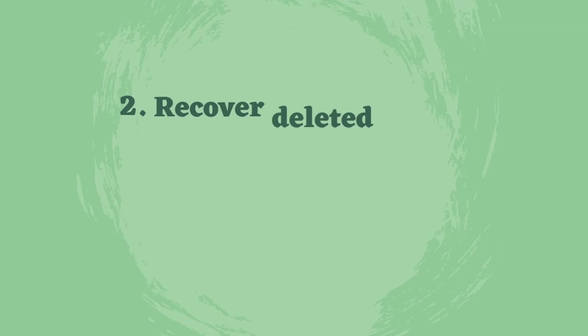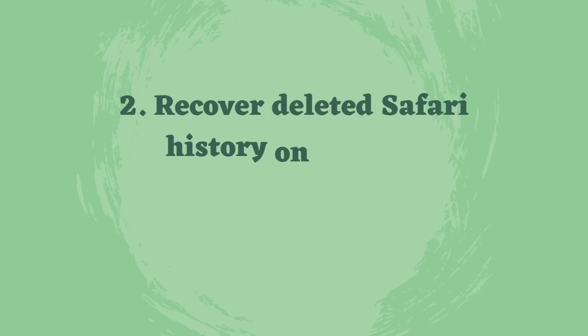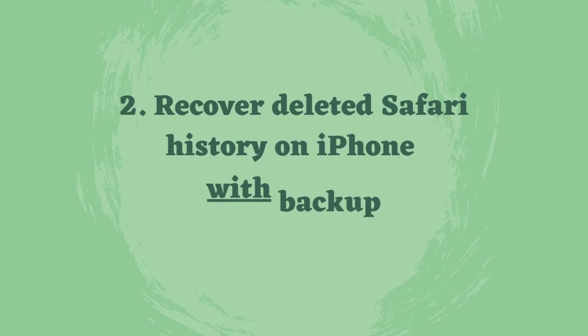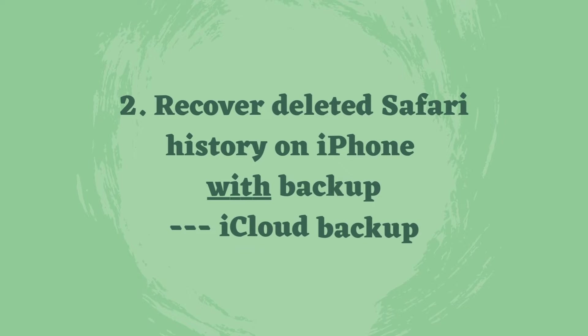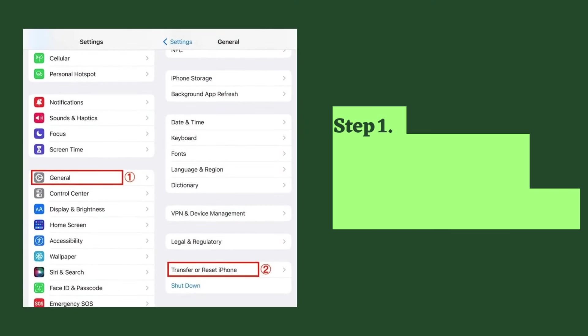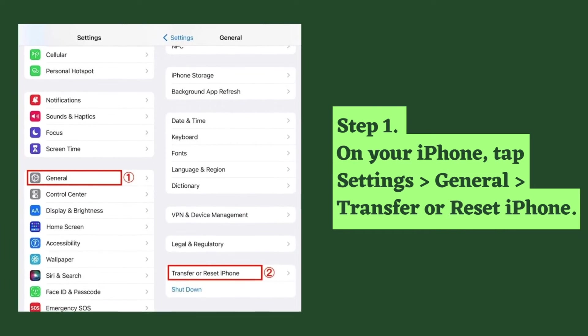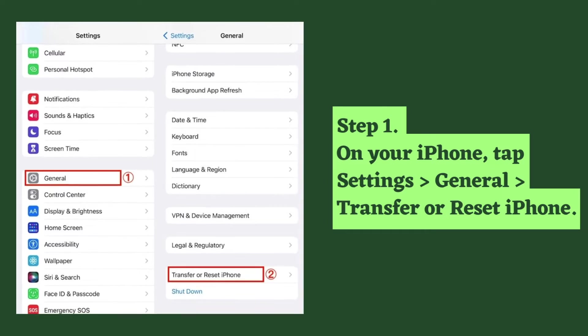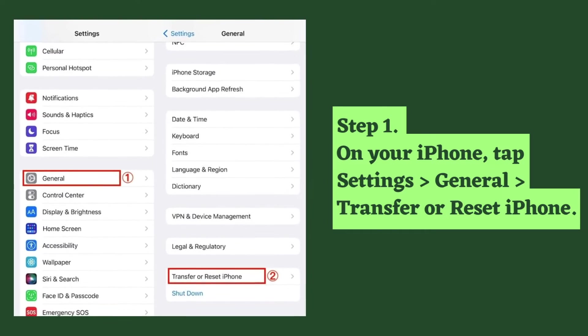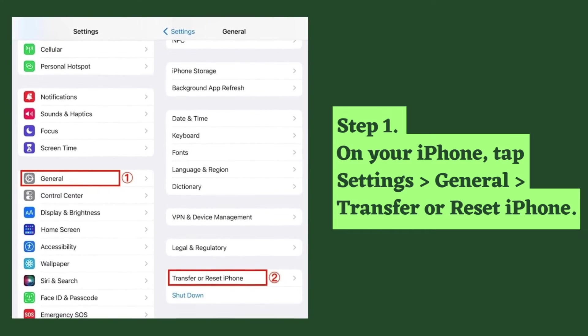Another method is to recover with backup. It could be iCloud backup. Step one: on your iPhone, tap Settings, General, then Transfer or Reset iPhone.